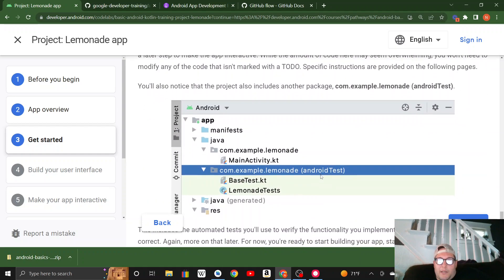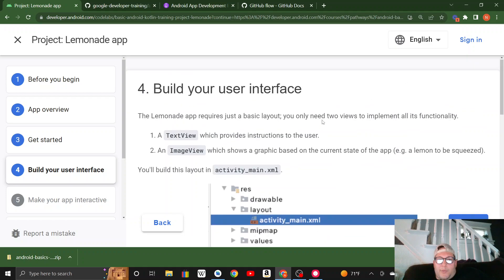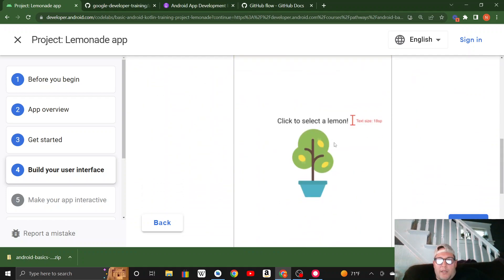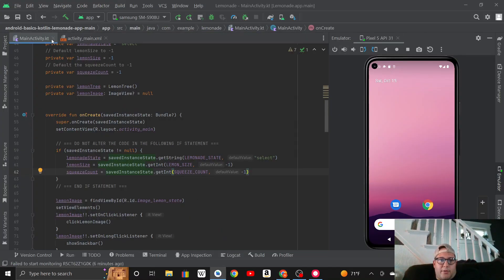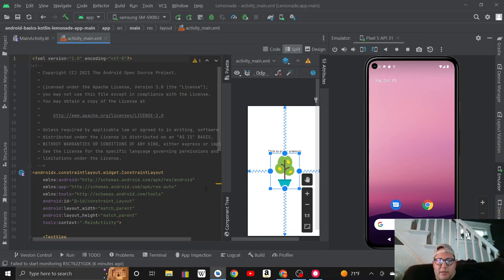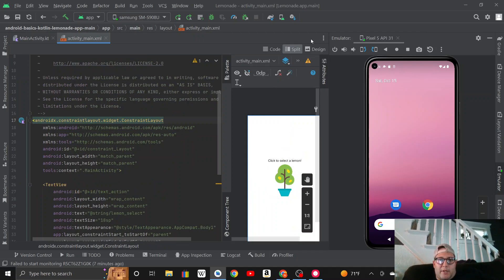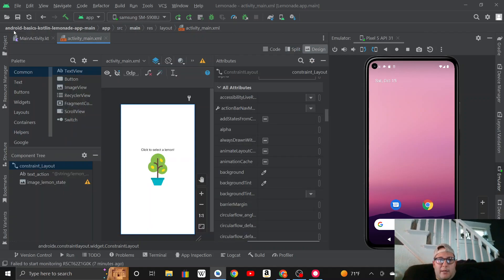After you download it and get started, you need to implement the logic. That's where I got stuck. Building the interface was easy — it's already done for you in the starter code. All you have to do is set an image. In the design editor, I found the common attributes 'srcCompat' but used the tools namespace version, which just puts an image there while in design view. When you start the app, if you haven't written the code, the image doesn't show up.